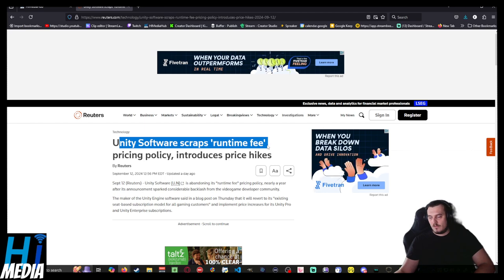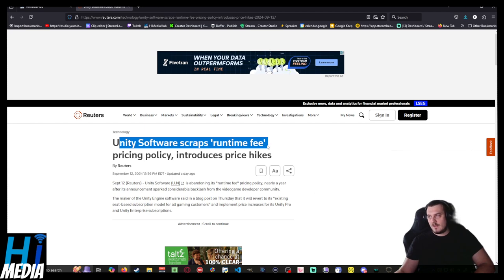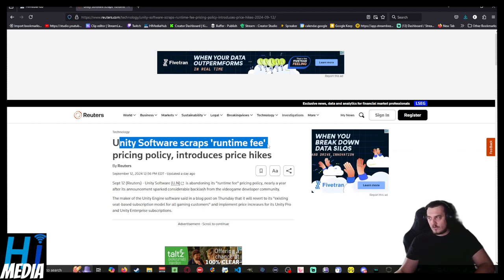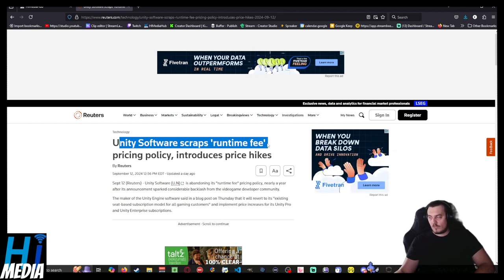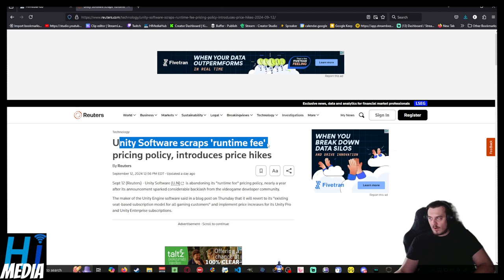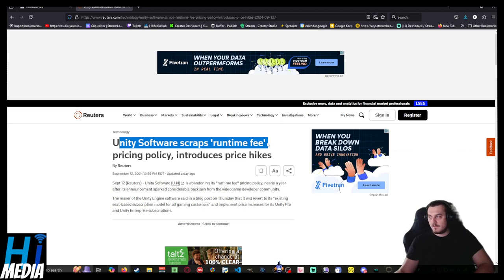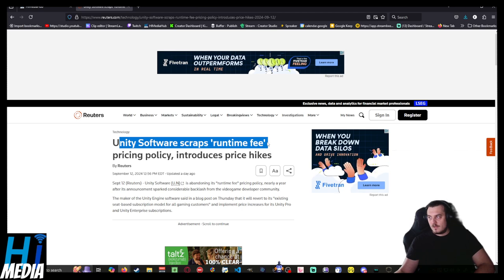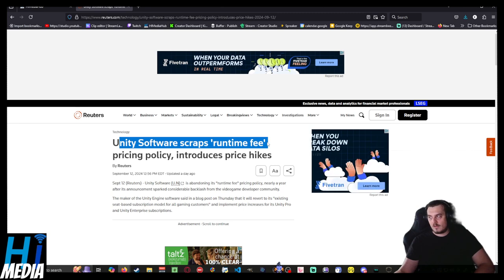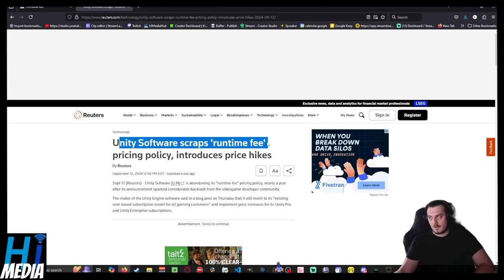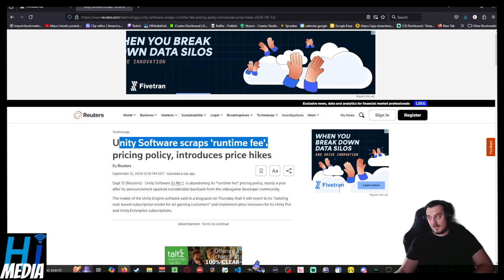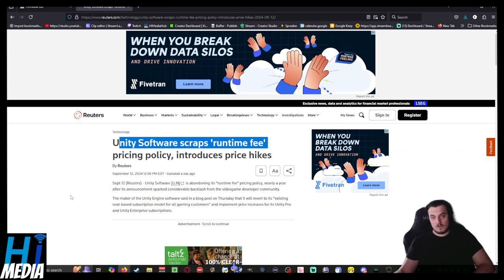The runtime fee being basically charging people who use Unity for every single person who runs the game. Forever. A huge debilitating aspect of it. By the way, Cult of the Lamb is probably very happy right now because they were built in Unity.